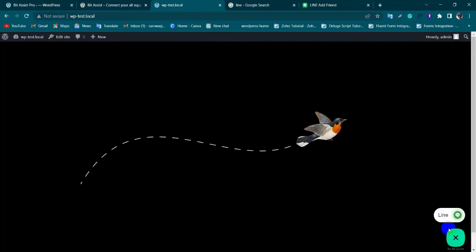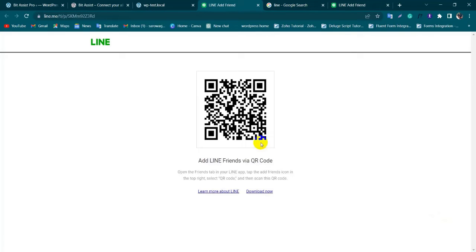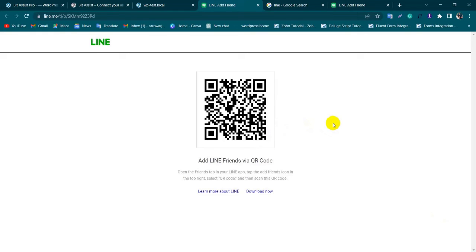Click on BitAssist and click on Line. Here you can add your friends by scanning the QR code, and send messages and make calls.